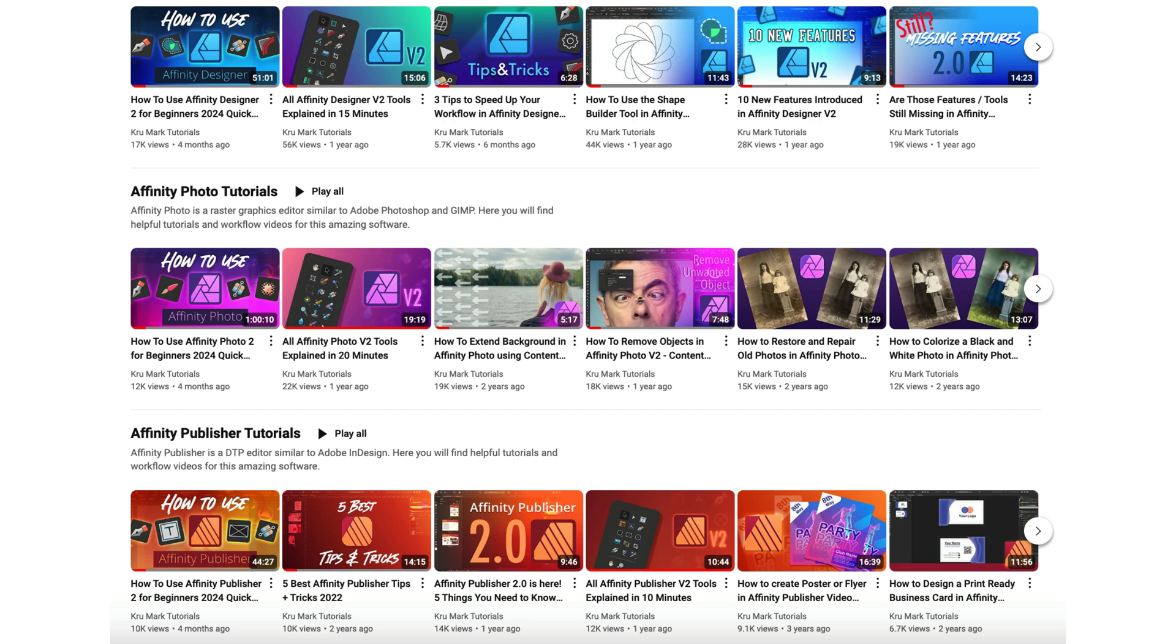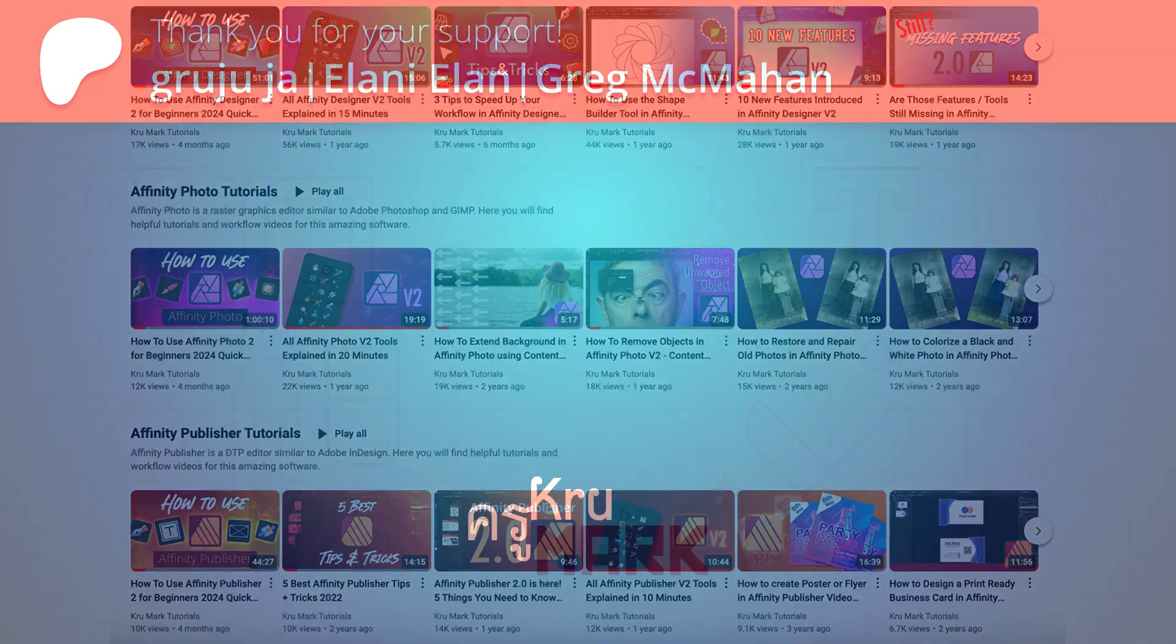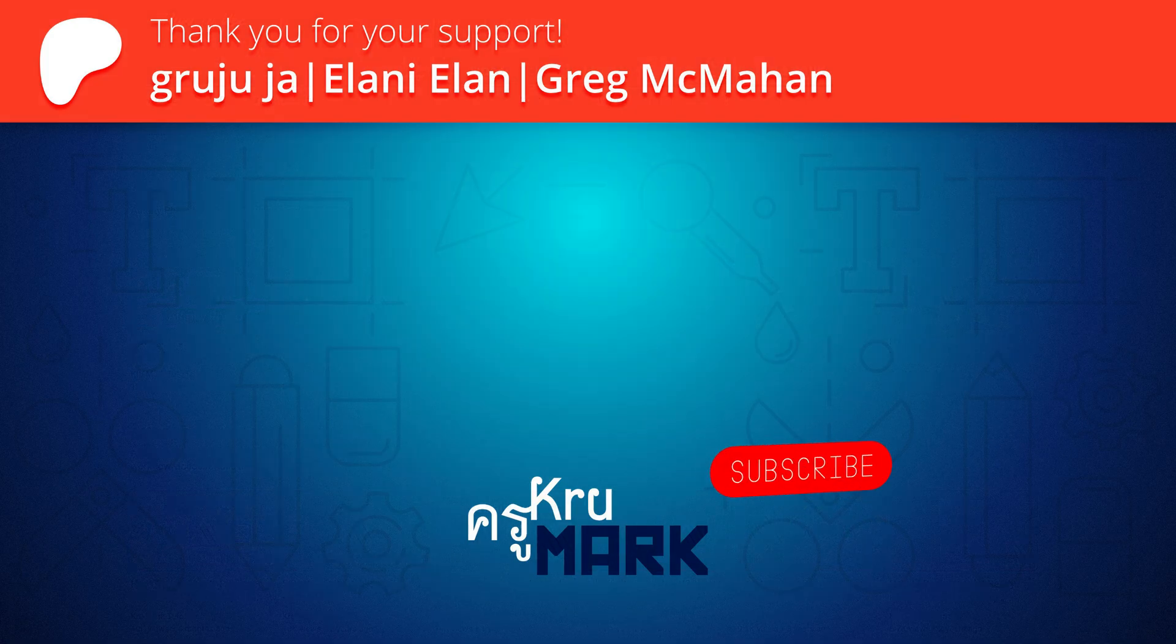Oh, if you're totally new to Affinity apps, I've got three long tutorials here on YouTube. They're almost one hour long per app and will introduce you to those apps. I'll link them below. You can follow those tutorials for all three apps: Designer, Photo, and Publisher. Watch those first - it will make your life way easier. Thank you and see you next time.